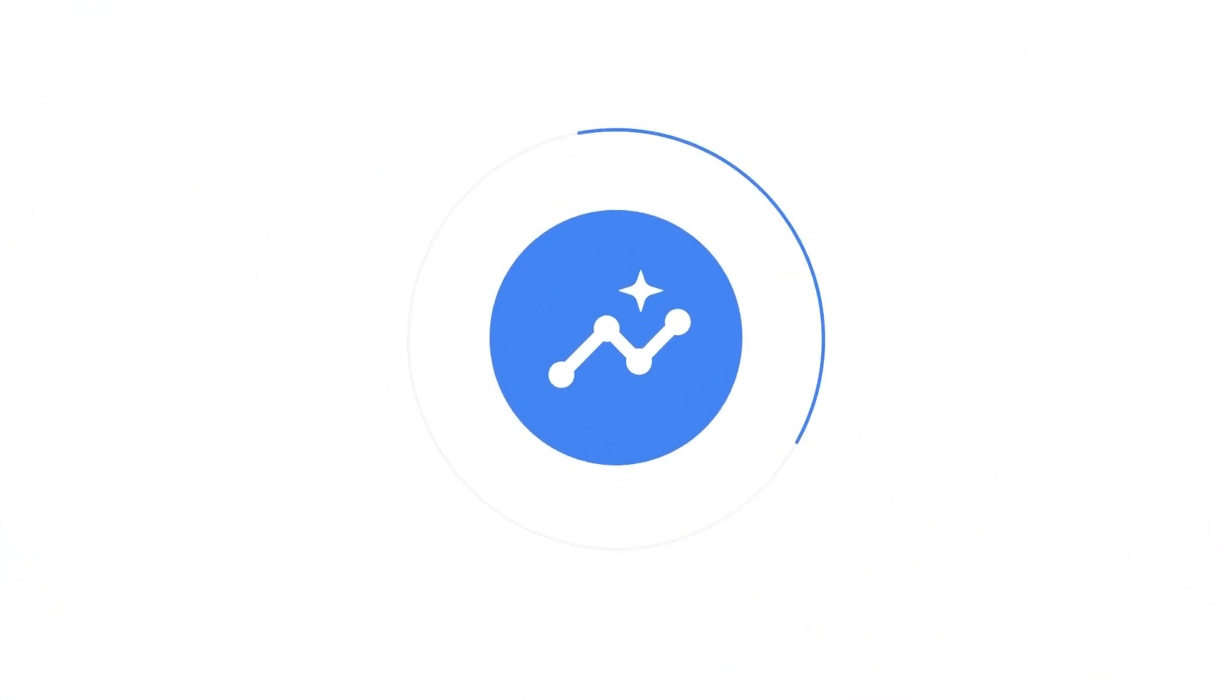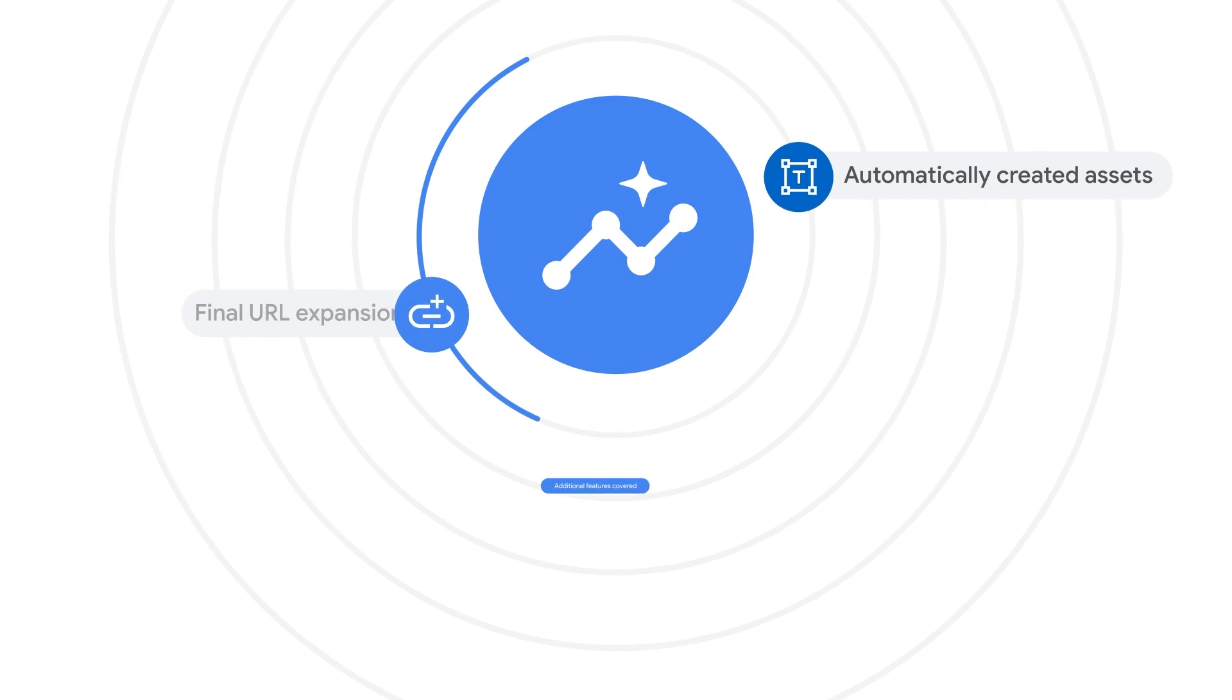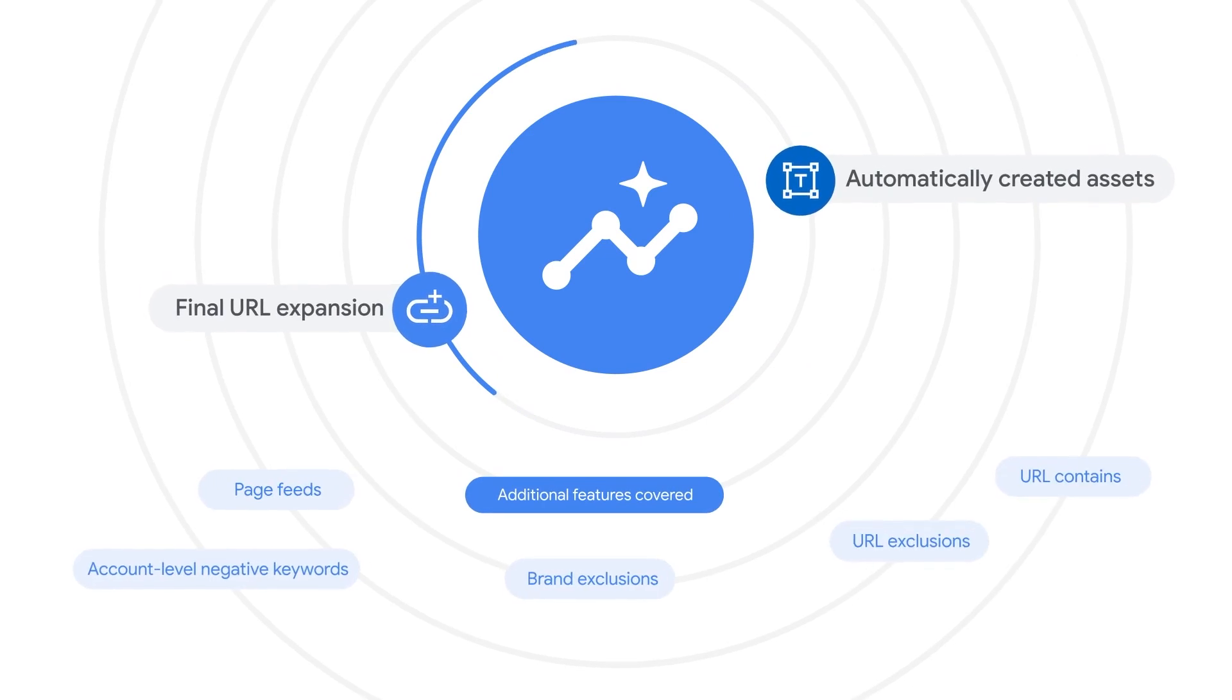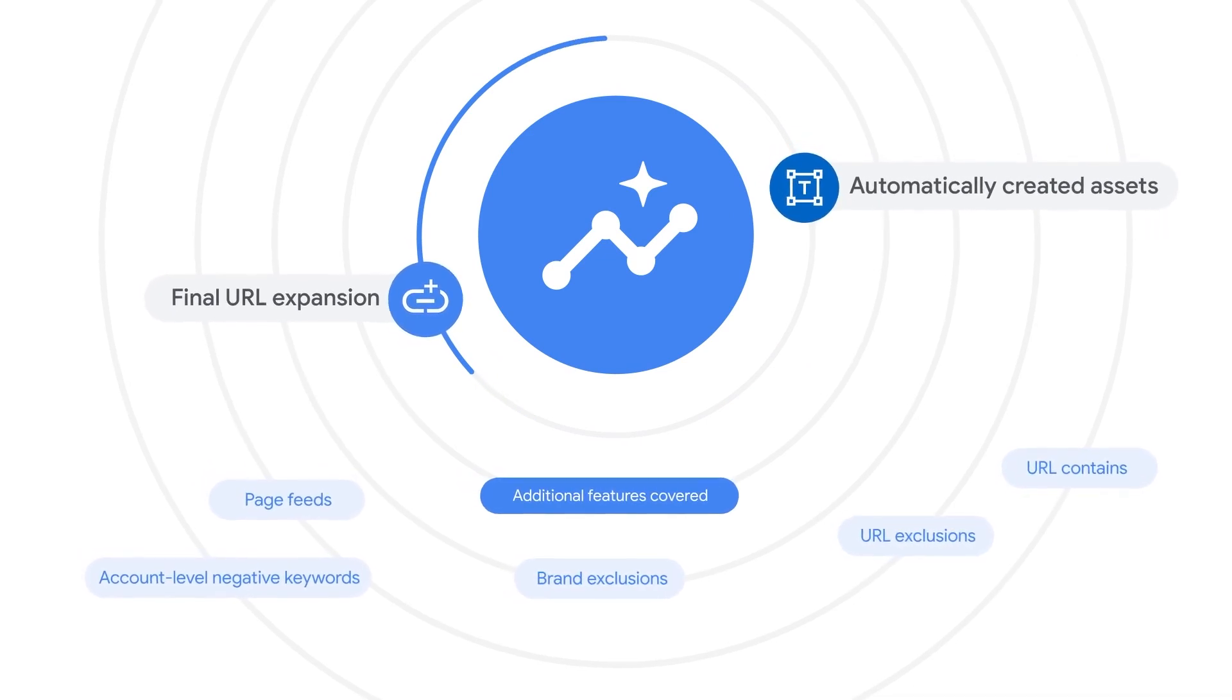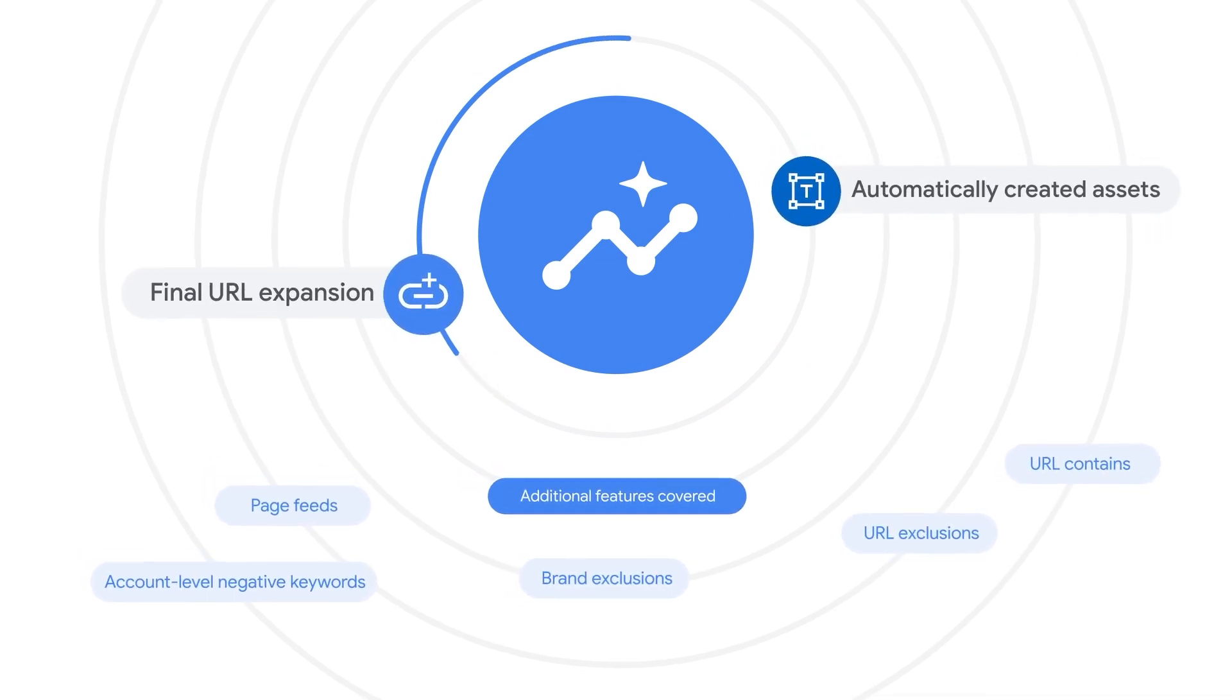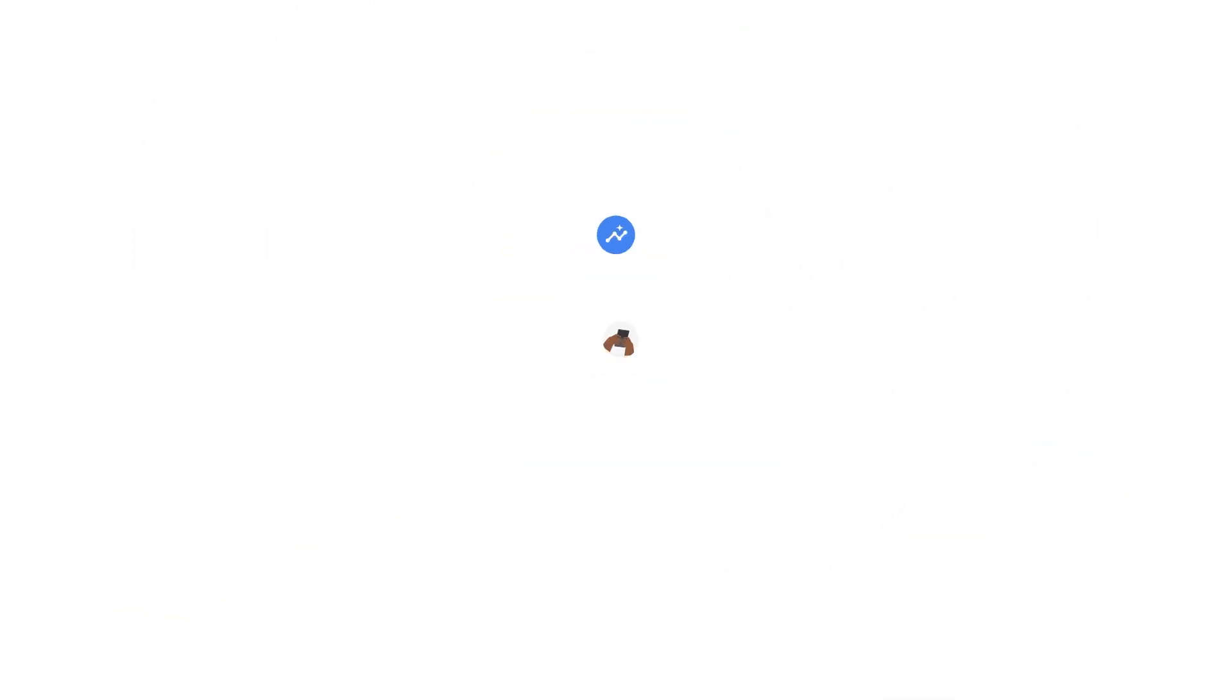In this video, we'll dive into two key features of Performance Max: Automatically Created Assets and Final URL Expansion.